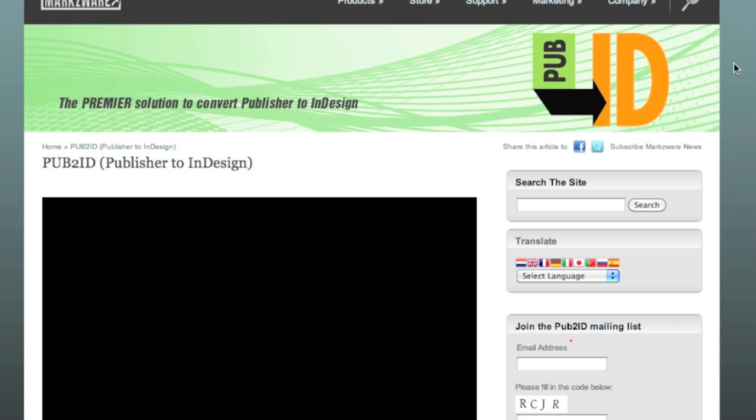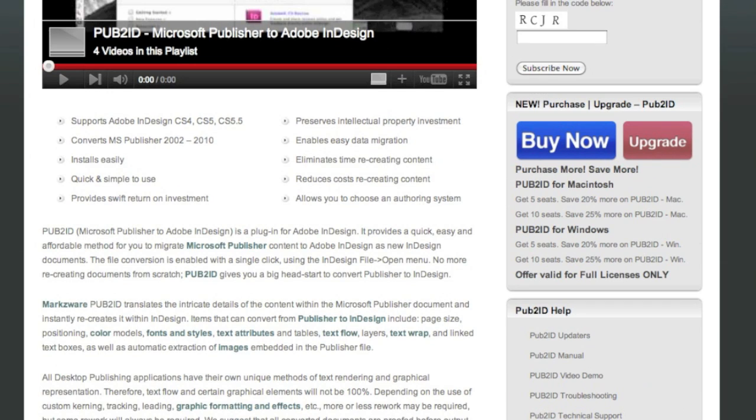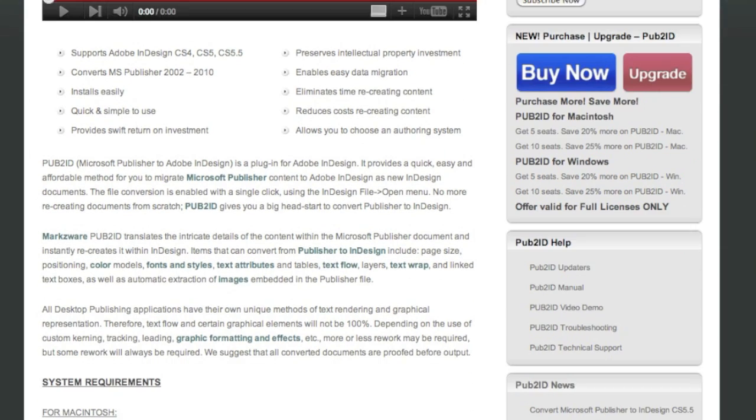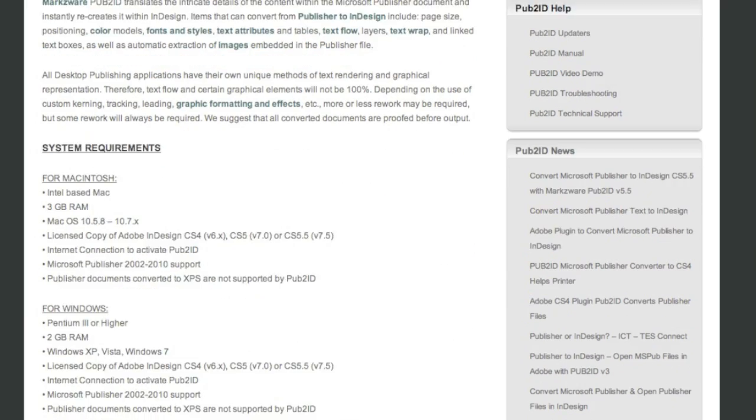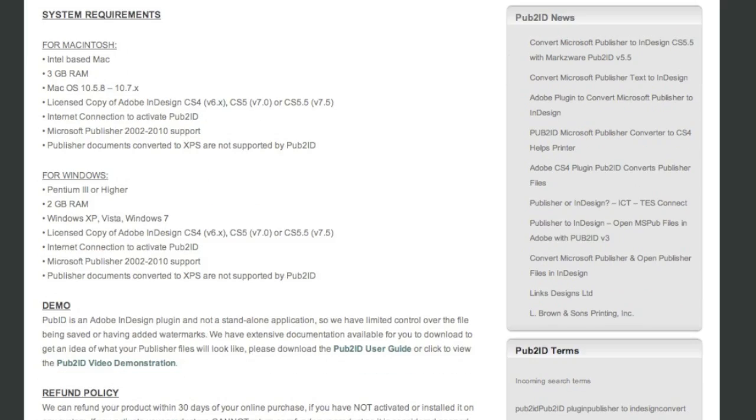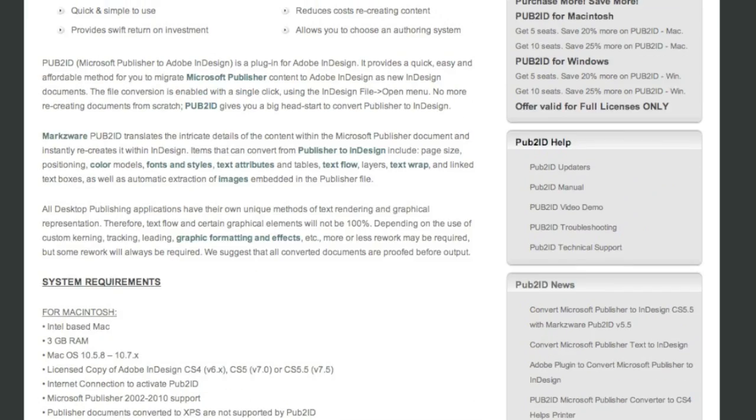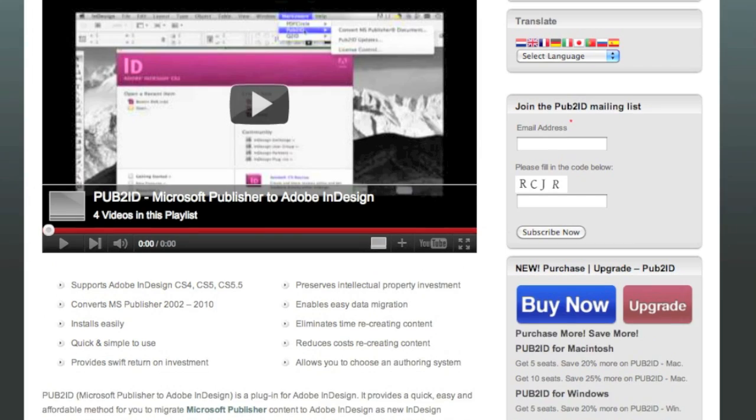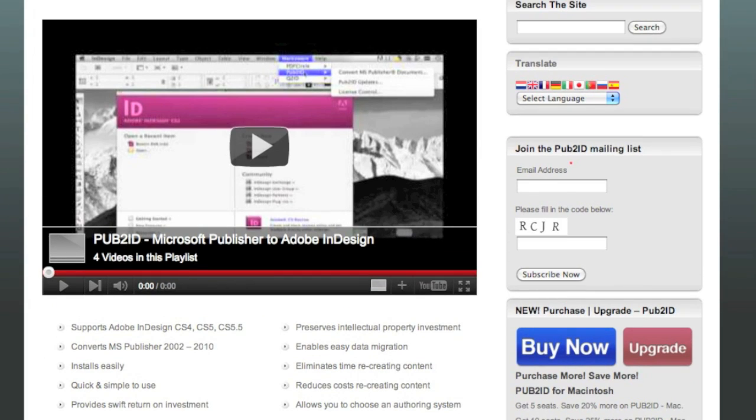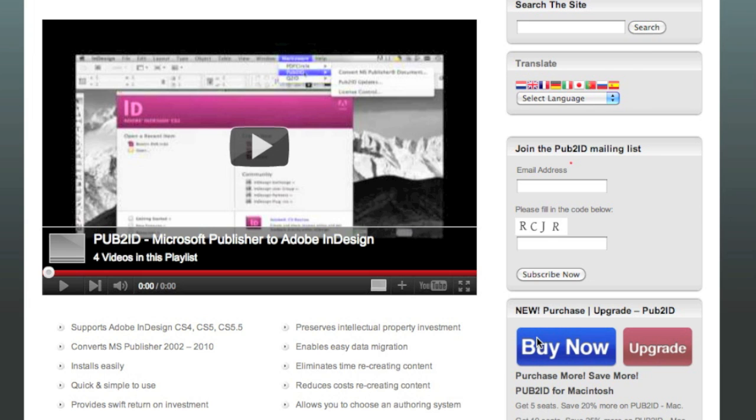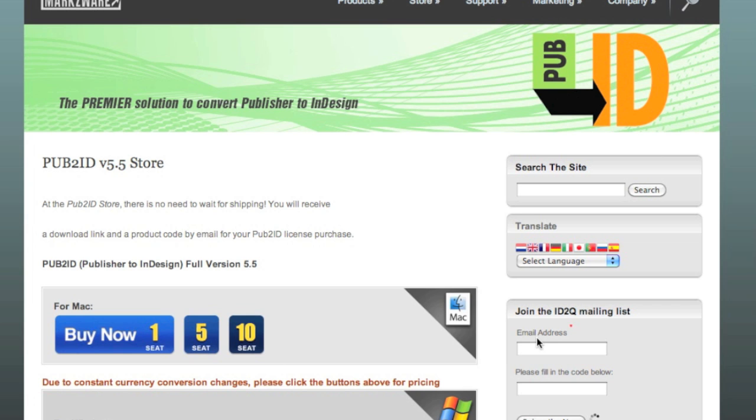On the main product page, we also get the video demonstration and all the details, system requirements and other information on Pub2ID version 5.5. To get Pub2ID now, just click the Buy Now button. It'll be one small investment you'll be very glad you made if you're receiving Microsoft Publisher files.